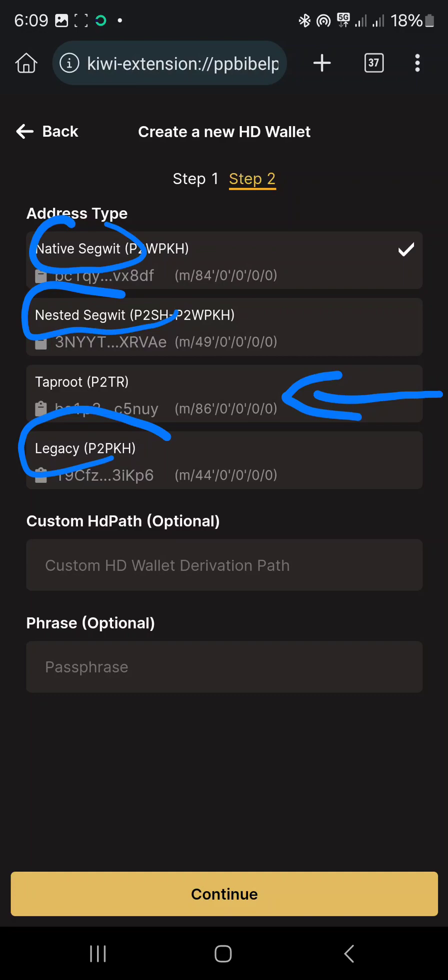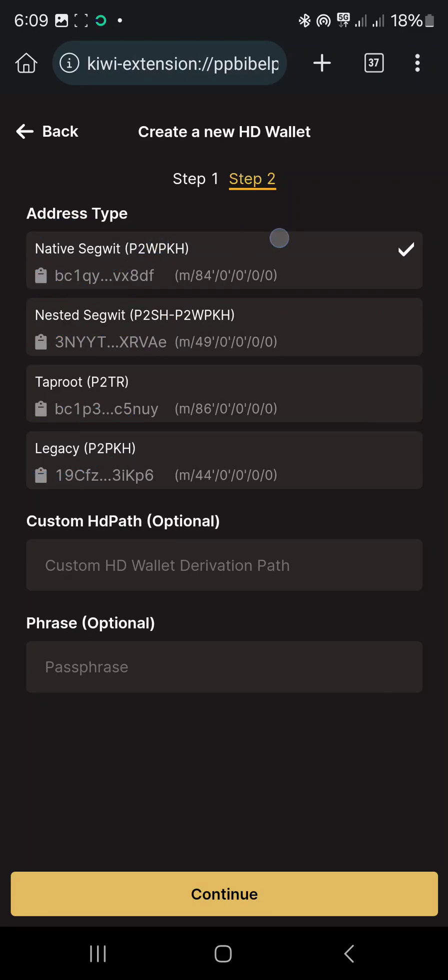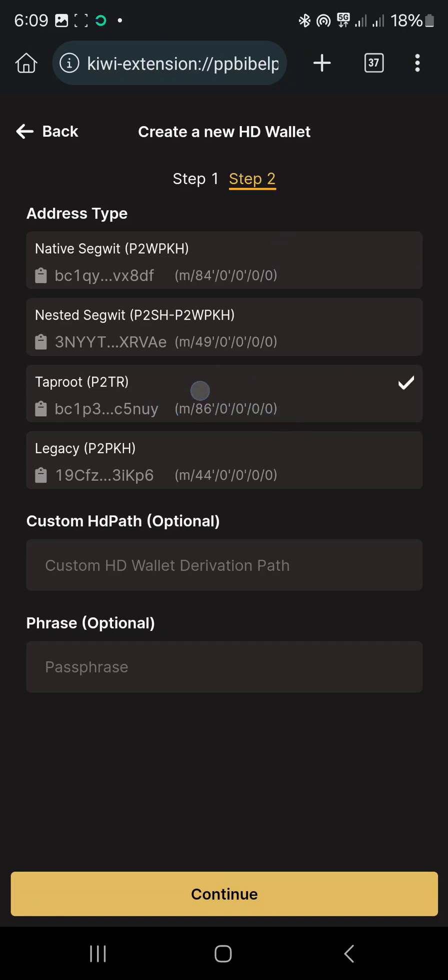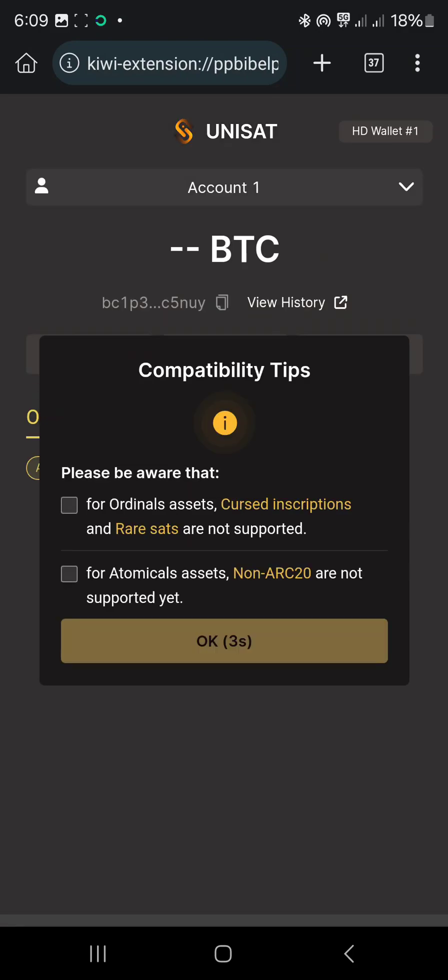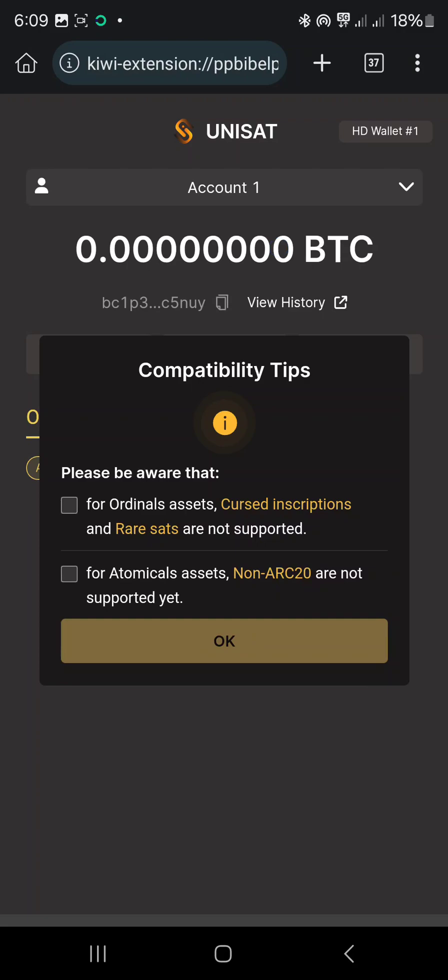But for what we'll be needing here is the Taproot, which is this. So just click on it and continue. That's all. Please be aware that you tap on this, and you tap on okay.